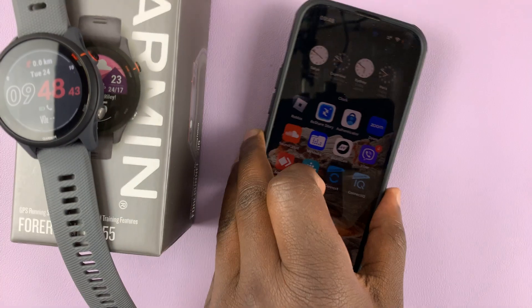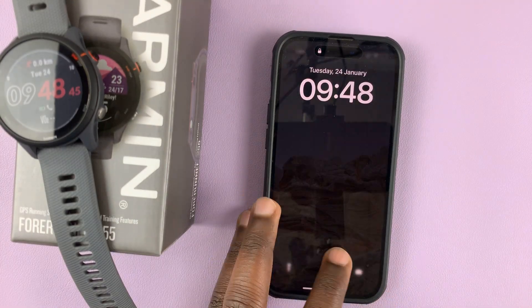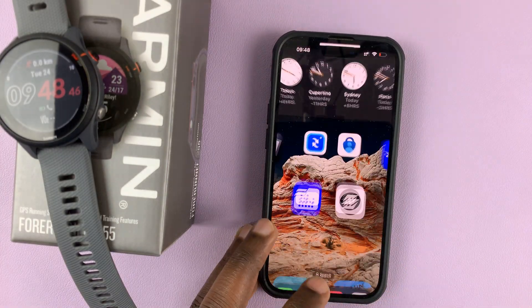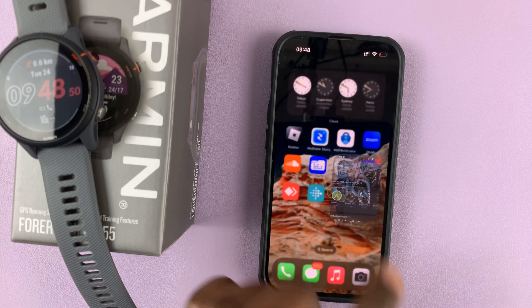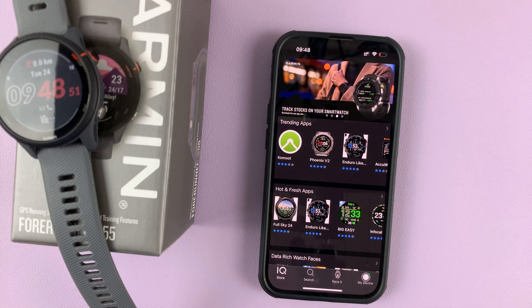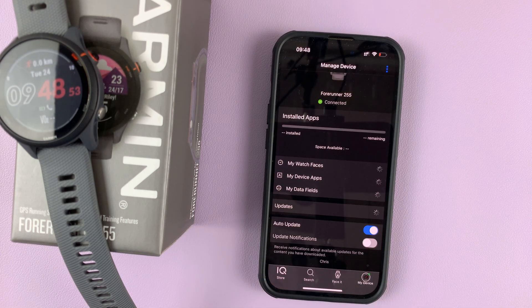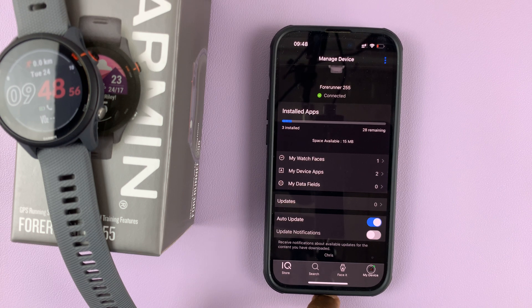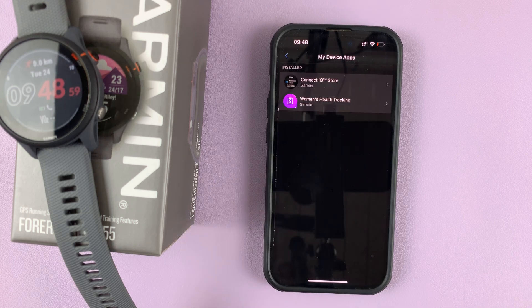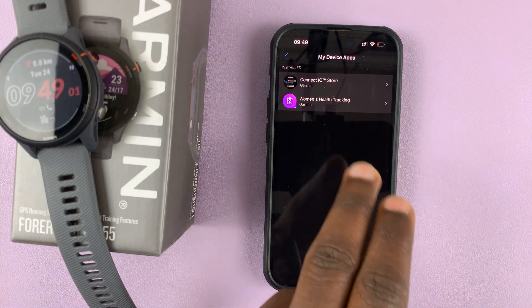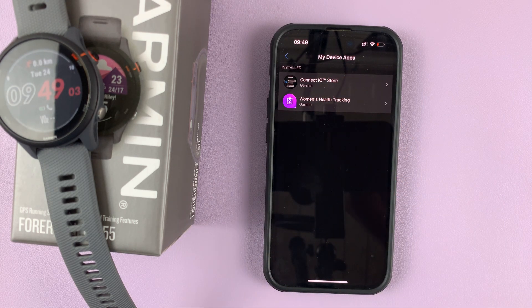Alternatively, you can use the Connect IQ application, which is different from the Garmin Connect app. Launch it, then tap on My Device and give it a couple of seconds to load. Then go to My Device Apps and you can see all the third-party applications that have been installed on the watch.